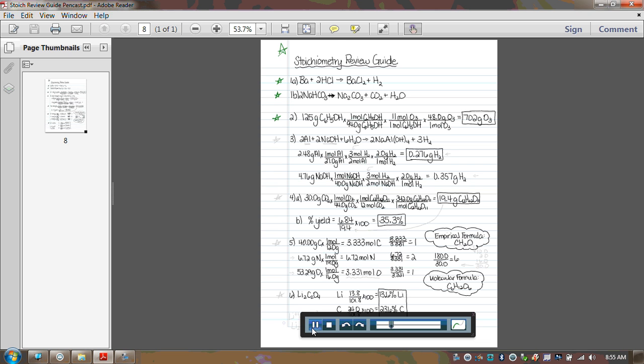For number two, it was a pretty straightforward stoichiometry problem. Double check all your molar masses. Double check your molar ratio. This one was already balanced for you, so you should have just pulled the 11 and 1 from the balanced equation. But again, double check all your molar masses. Make sure you're expressing them to one decimal place, and then your final answer should have been to three sig figs at 702 grams.